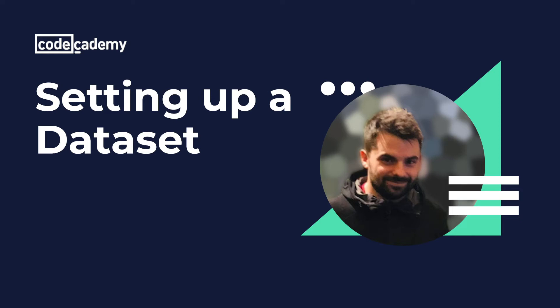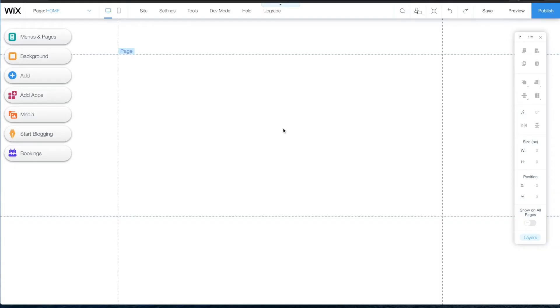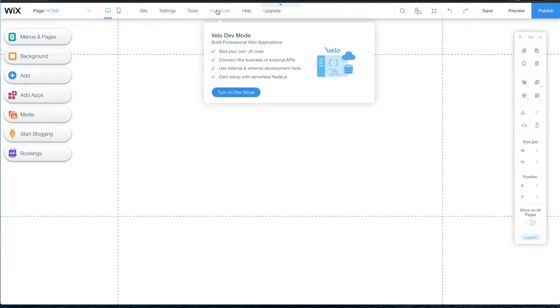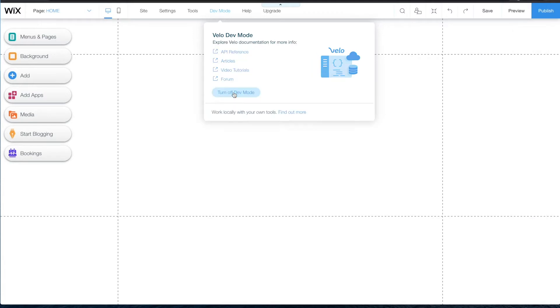Hi, I'm Nate. I'm a developer here to show you how to set up a dataset. Before you can create a dataset, you need data which is stored in a collection. To create a collection, turn on Dev Mode from the site's top bar.